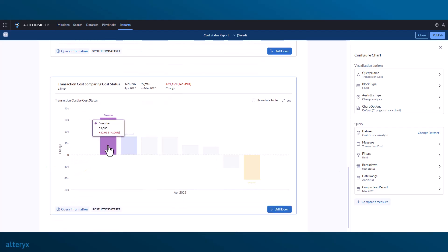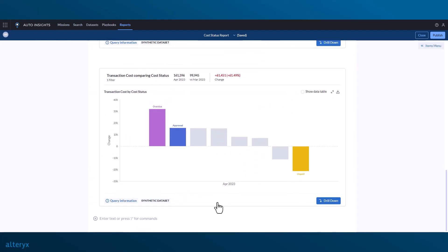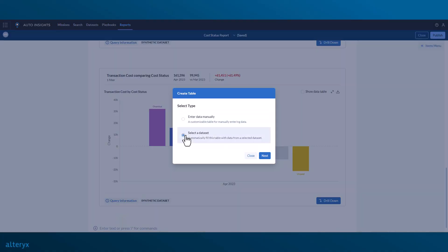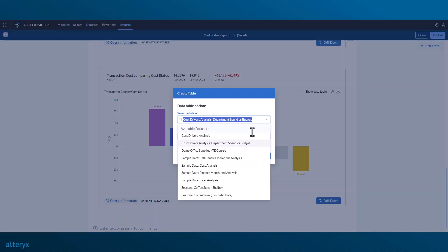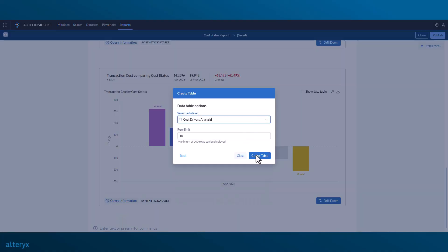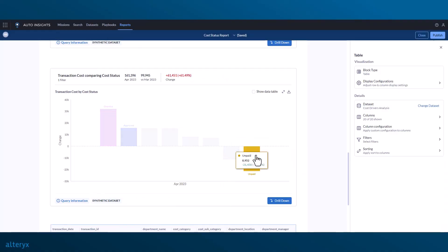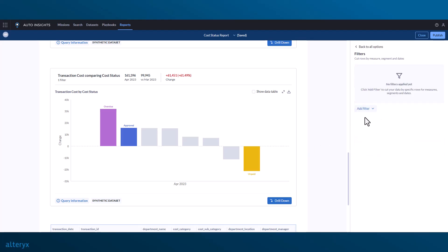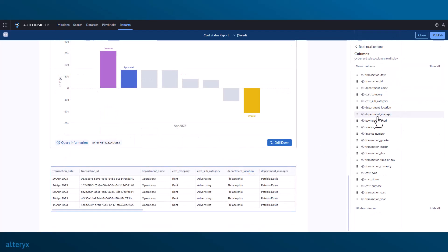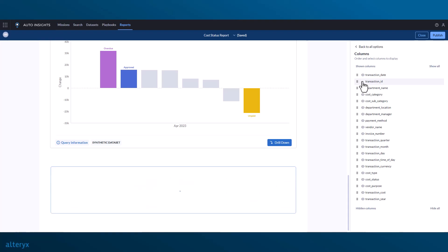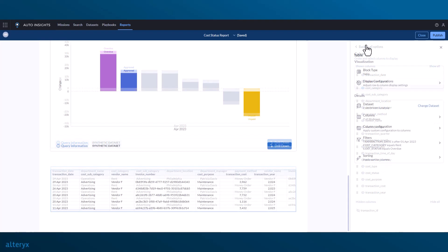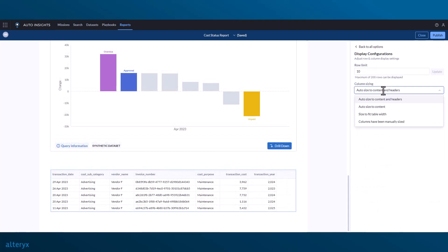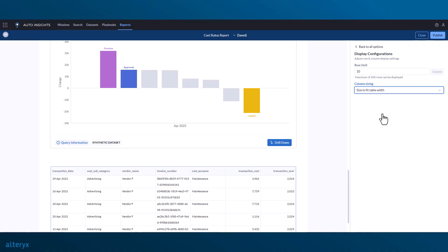We can continue adding more granularity by adding another table using our dataset to show the overdue transactions in April. When we add tables using a dataset, you can choose how many rows you want to see, which columns you want to see, override column names, and format the measures with decimal places, abbreviations, and divisors.